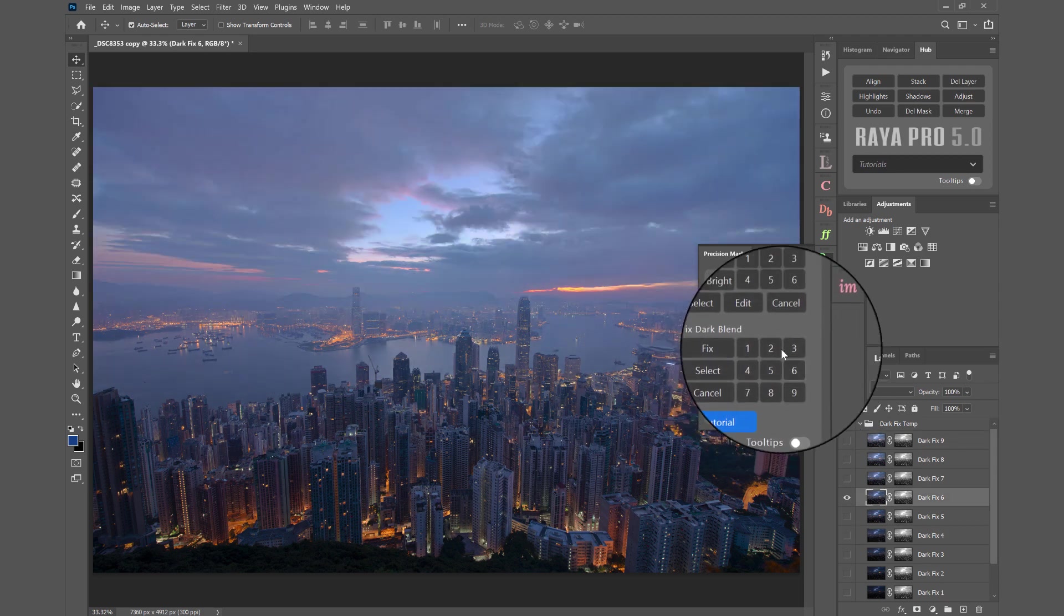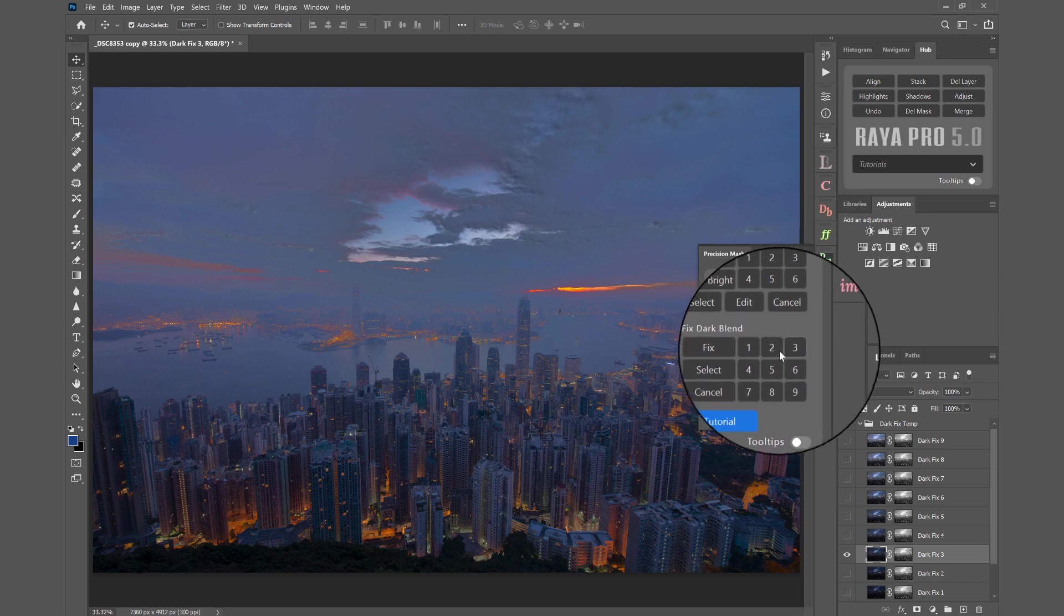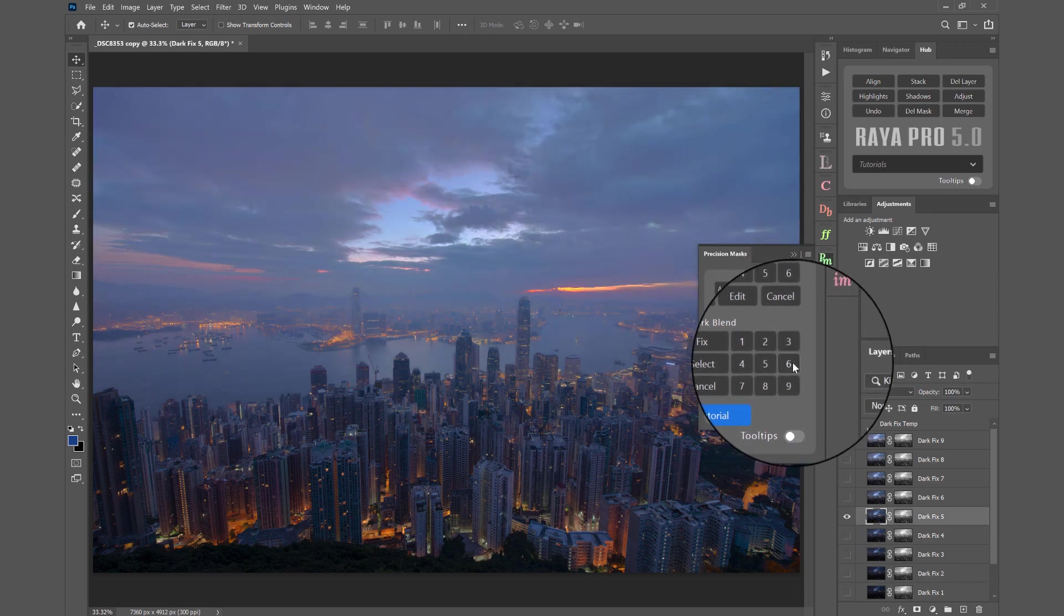So if I go from 2, 3, 4, 5, we're making subtle adjustments each time.